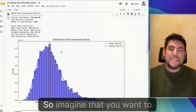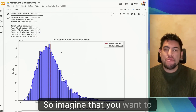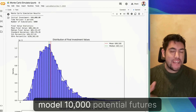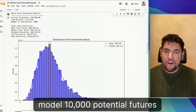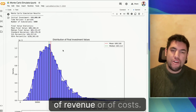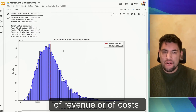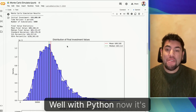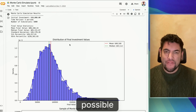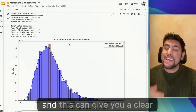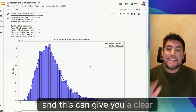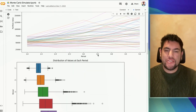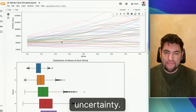So imagine that you want to model 10,000 potential features of revenue or of costs. With Python, now it's possible. And this can give you a clear understanding of risk and uncertainty.